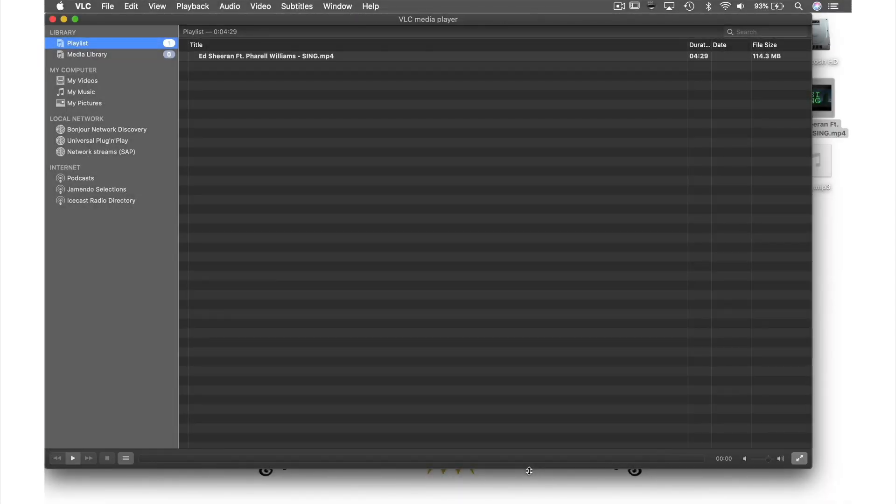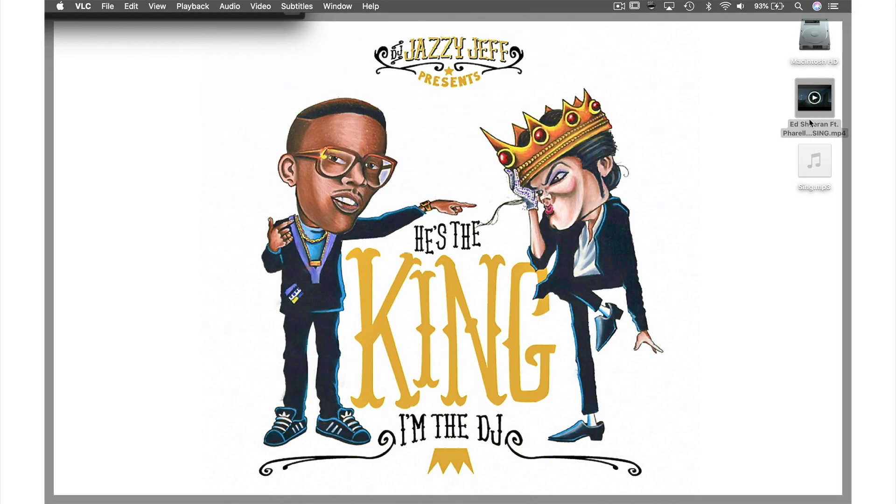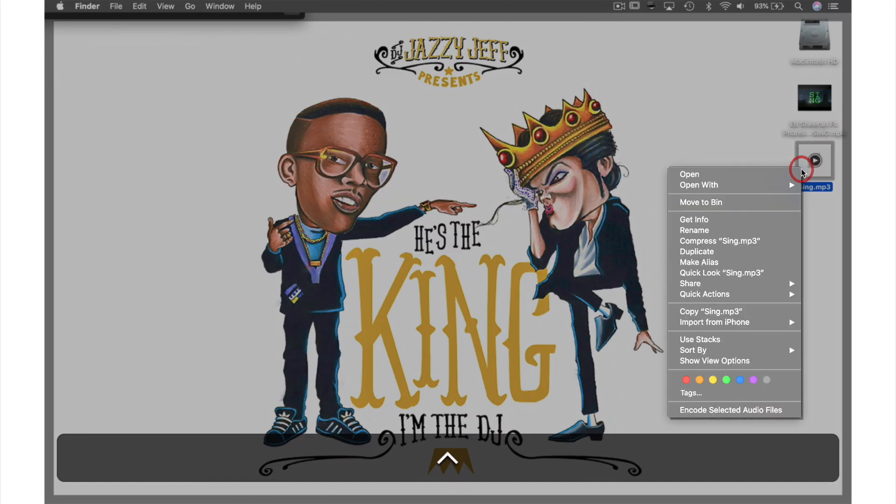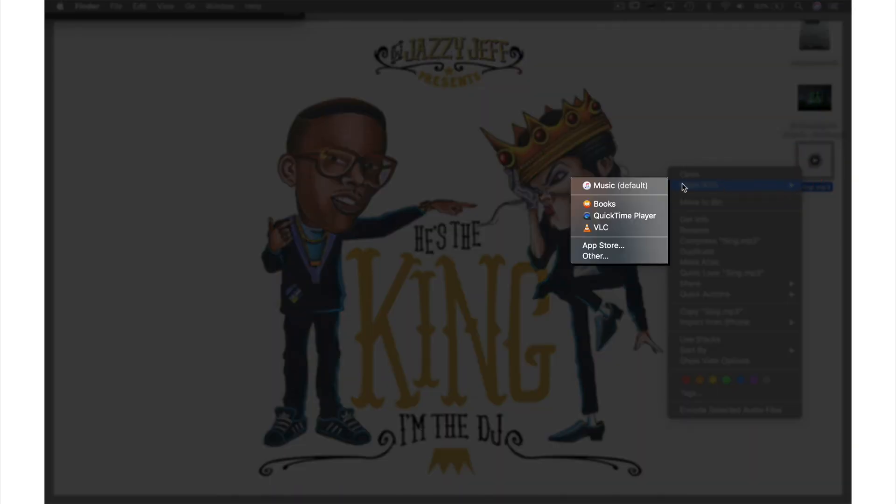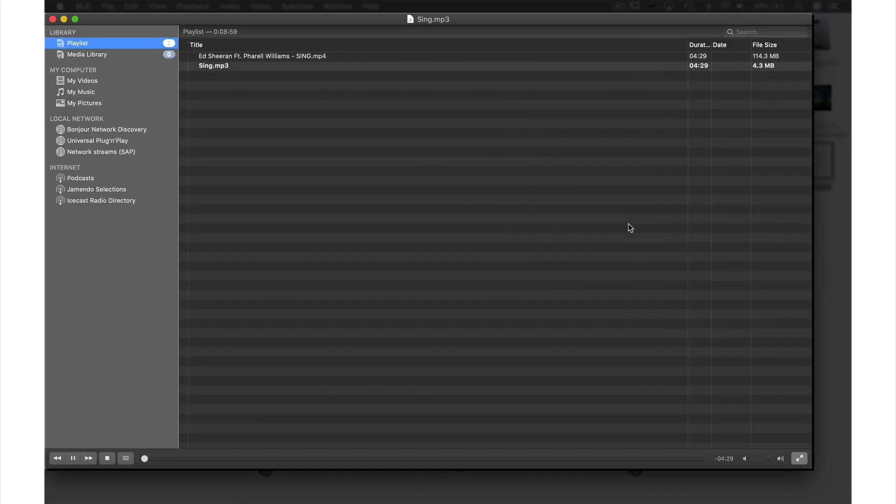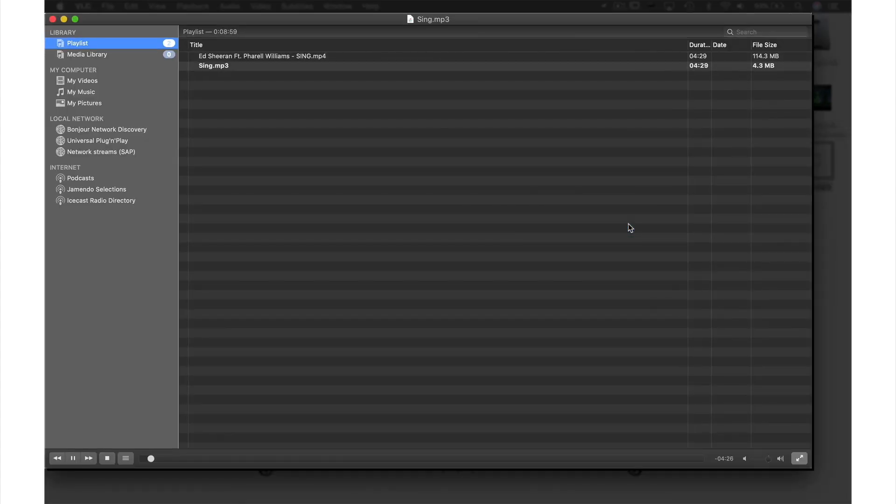Now my file is complete. Let's go to the desktop, hold down Control while clicking the file, select Open With VLC, and hear it playing.